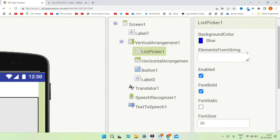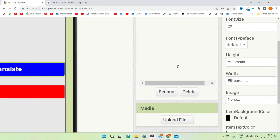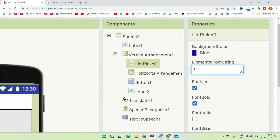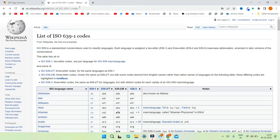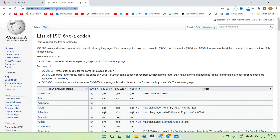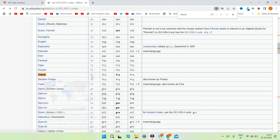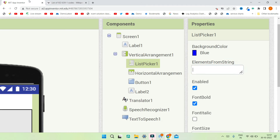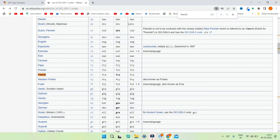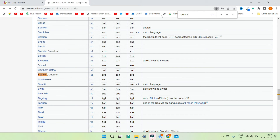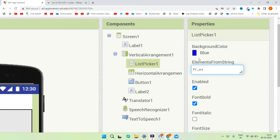Go back to the list picker component and in the 'Elements from String' property add the language codes for the languages you want. I'll search for French — the code is 'fr'. For Spanish the code is 'es', and for German it's 'de'. So I enter 'fr,es,de' in the elements from string. You can find all language codes on the website I'll link in the description, and you can add as many languages as you want.